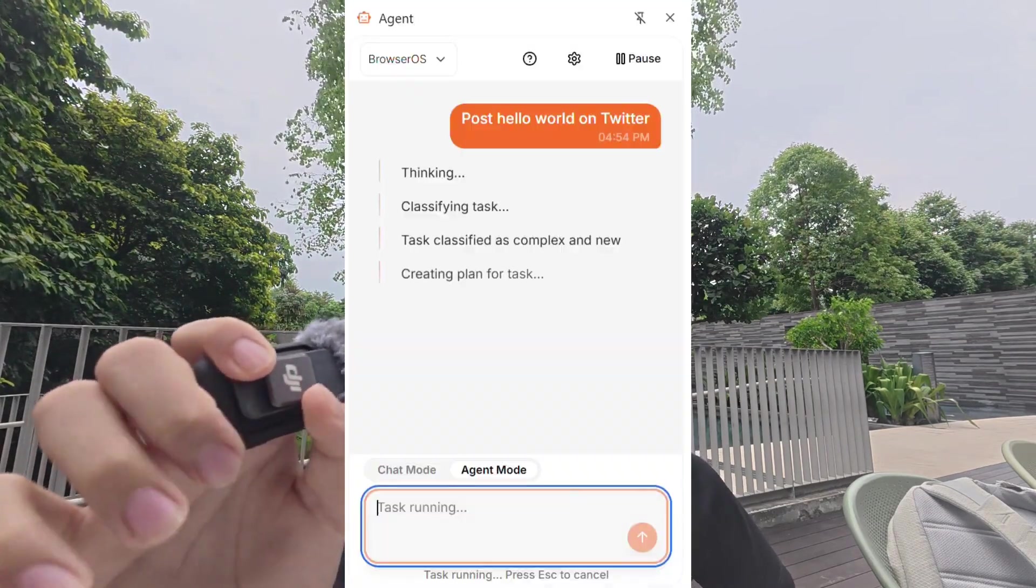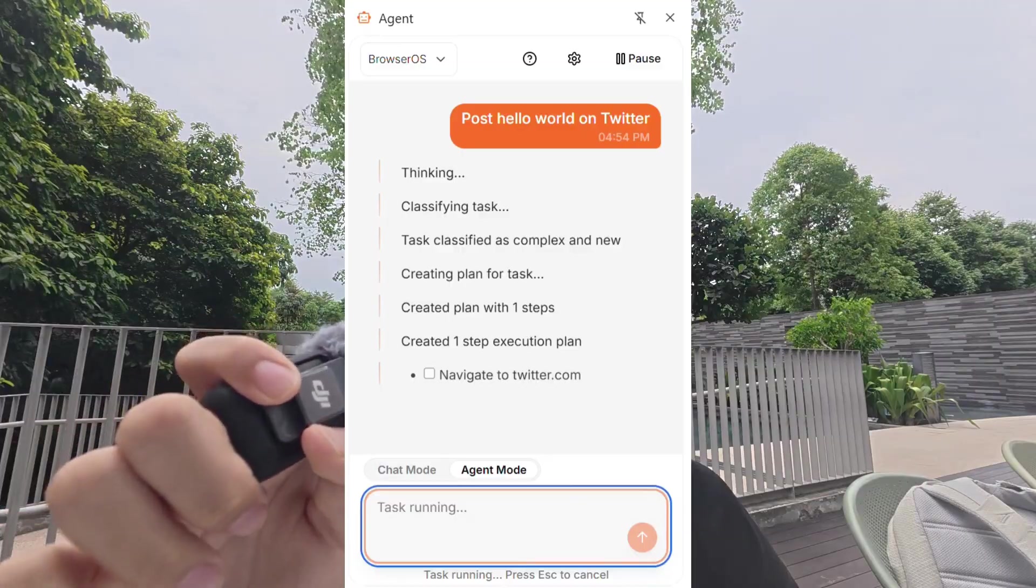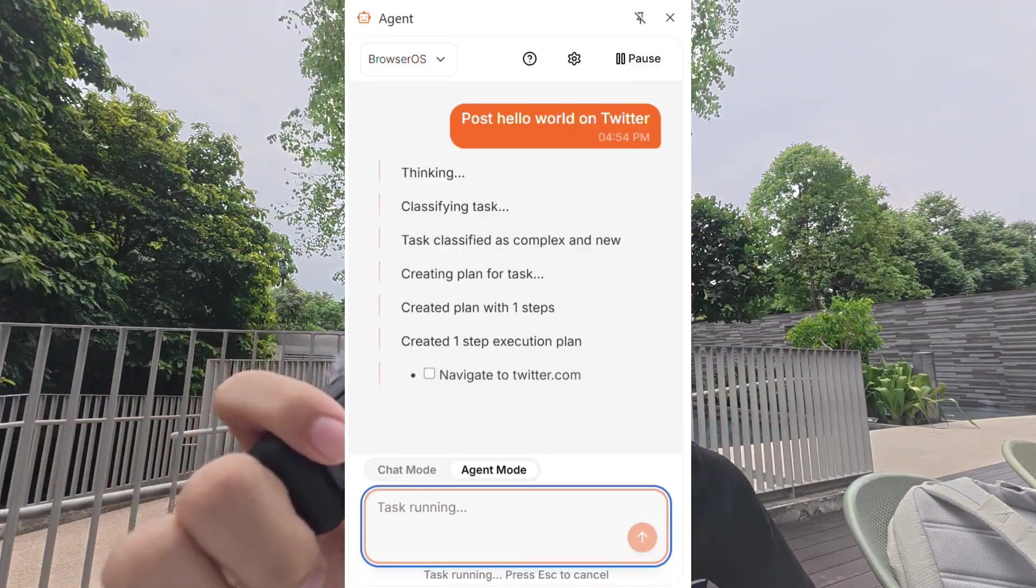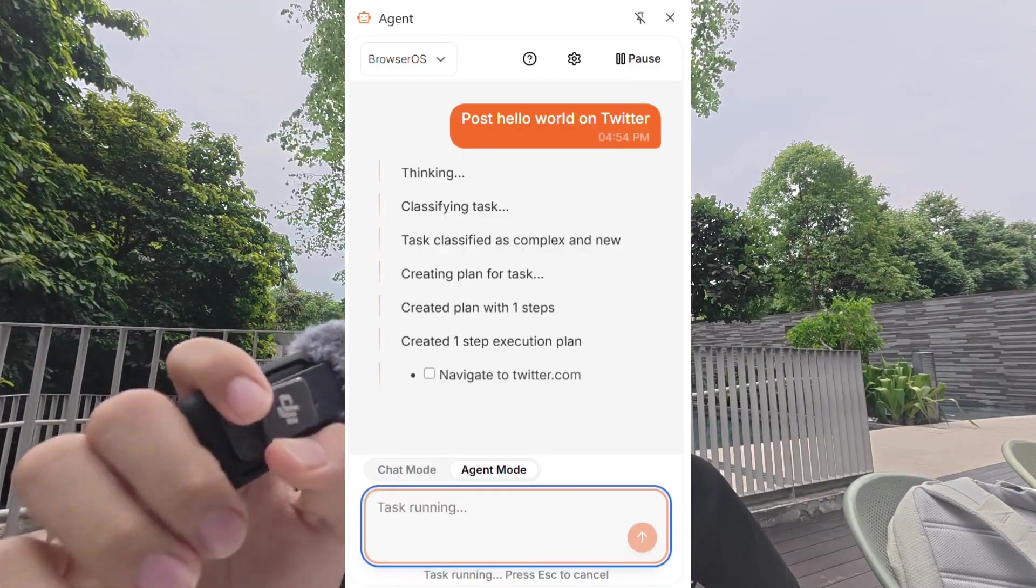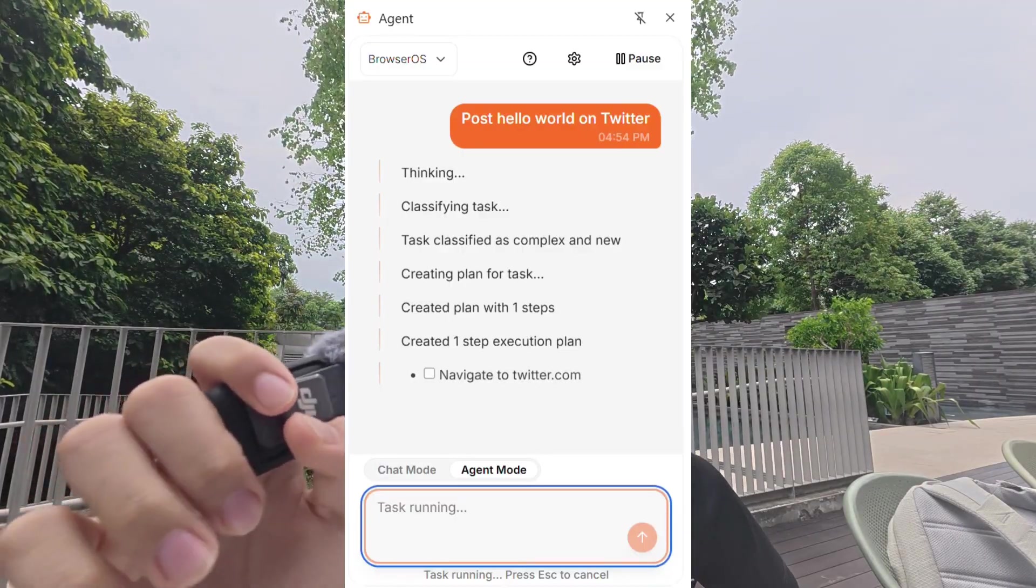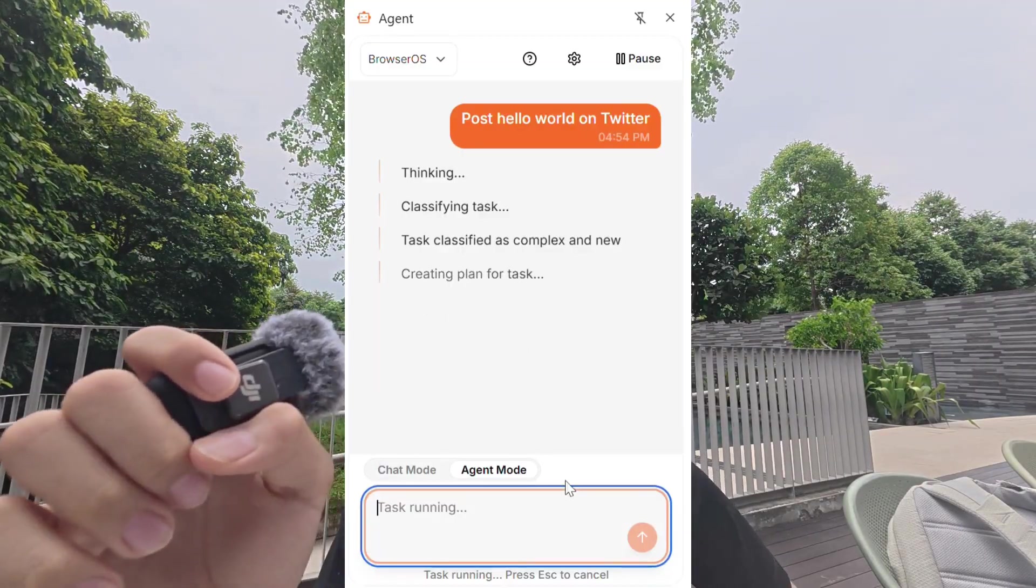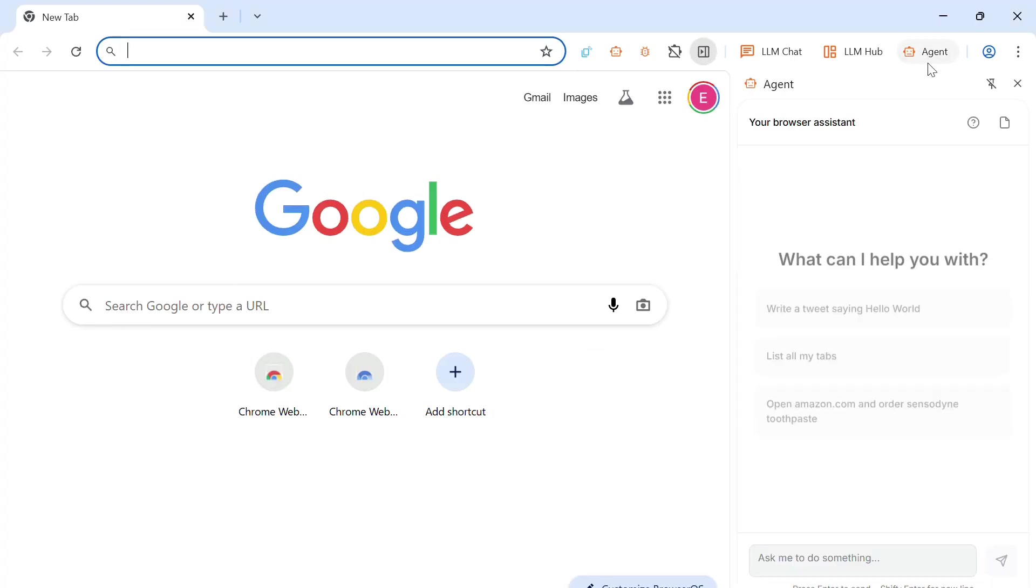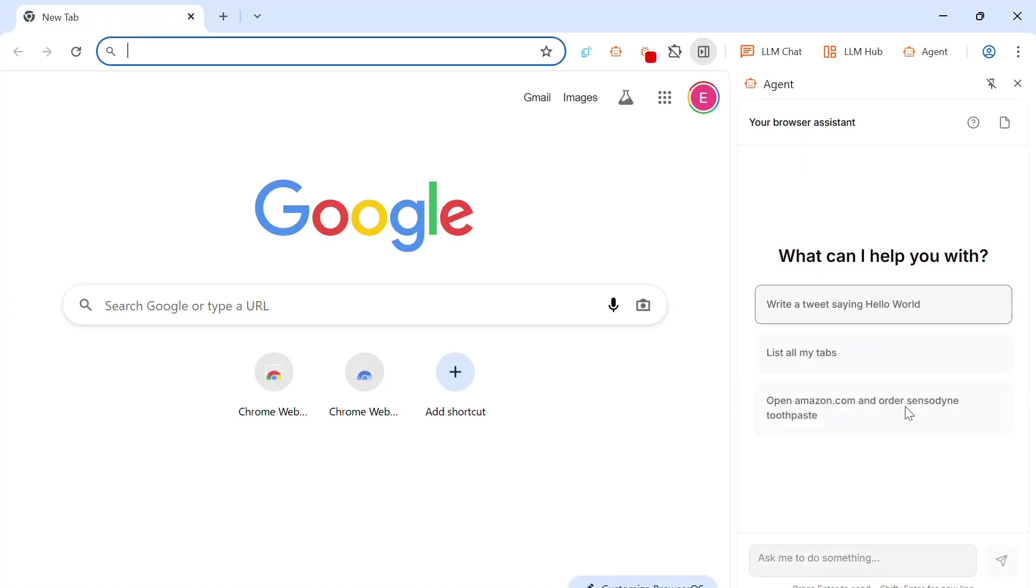And you can also have a BrowserOS navigator, which can perform tasks for you. So you can say, go to Google and search for a pizza restaurant nearby. Or you can even say, go to Twitter and post maybe Hello World or something. So why don't we just try it together? So firstly, you want to open a new tab page and then click Agent over here. It's on the top right-hand corner. And then you can just start typing something to the agent.